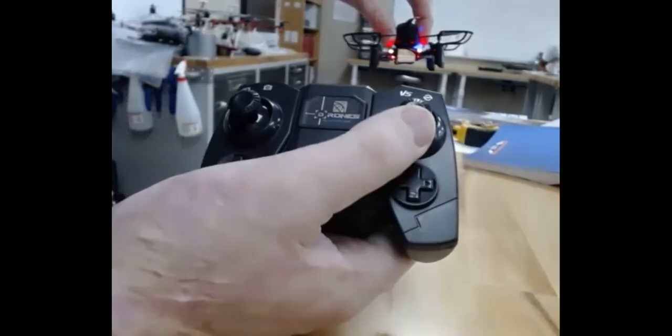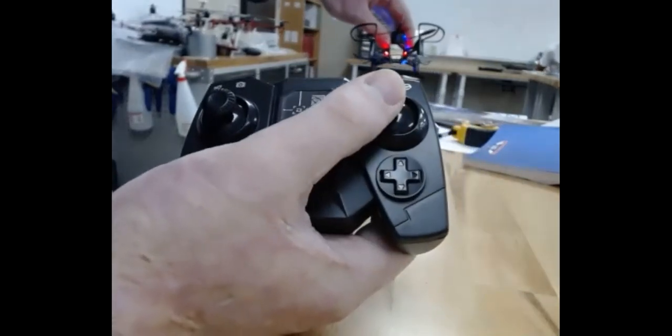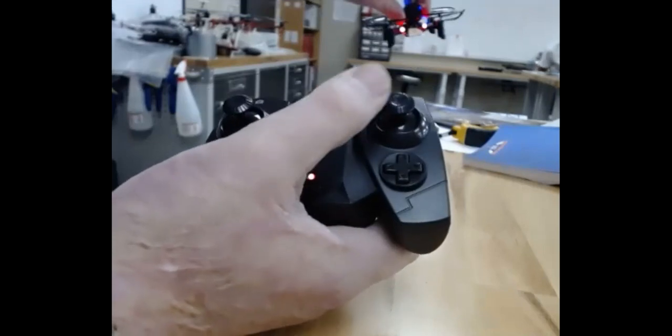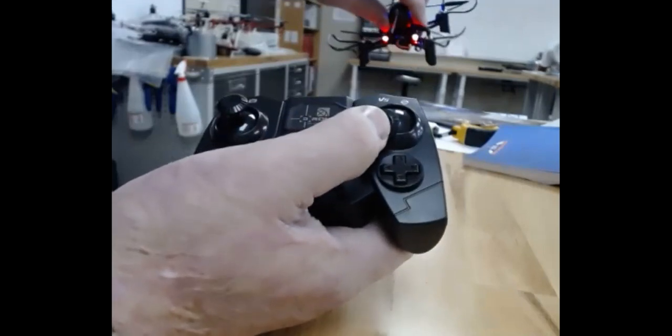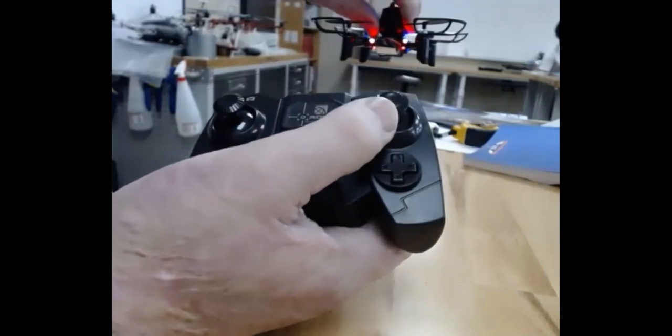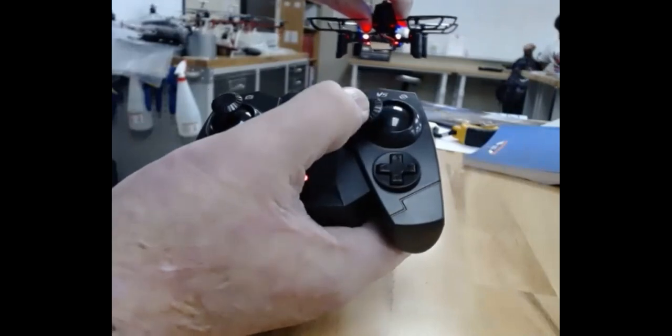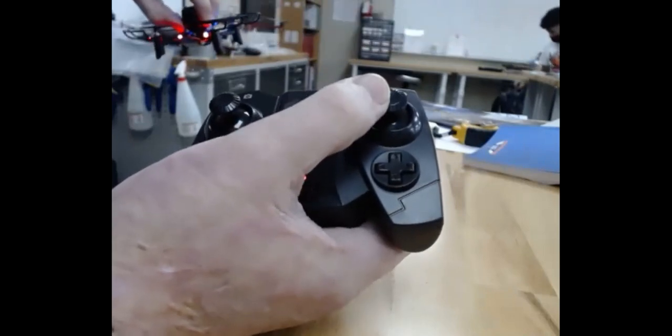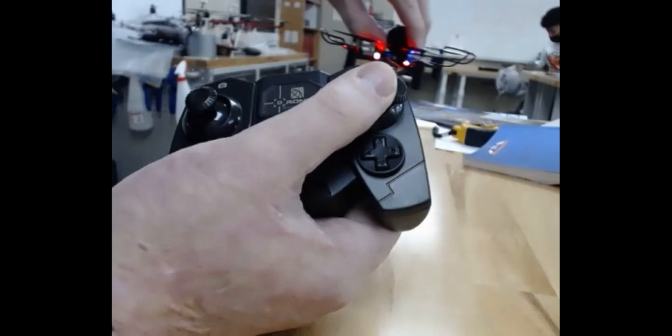And then this other stick, if I go forward, it's going to fly to the front of the drone. If I come backwards, it's going to come back to the back of the drone. Left makes it slide left. Right makes it slide right.